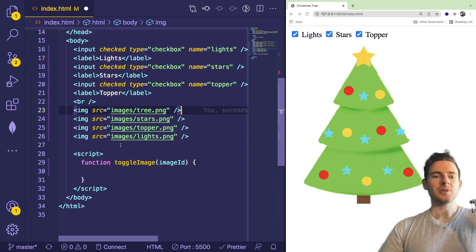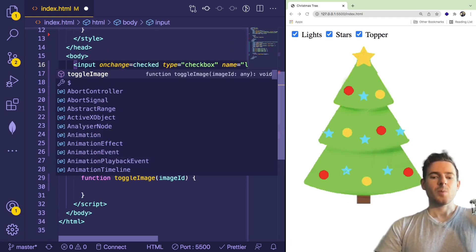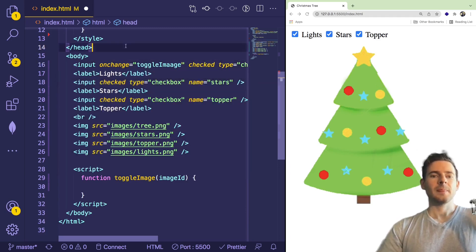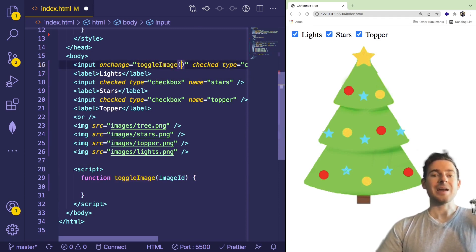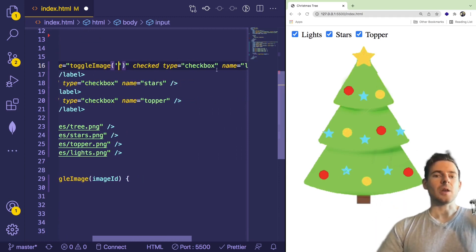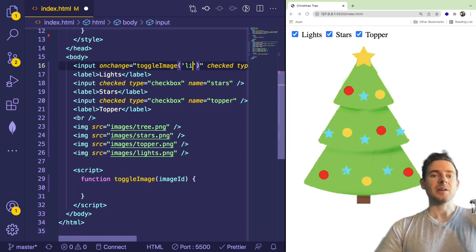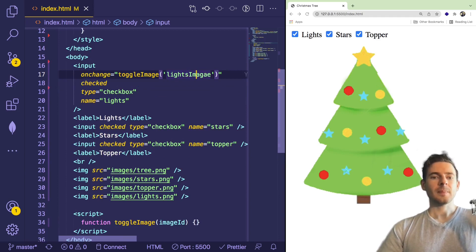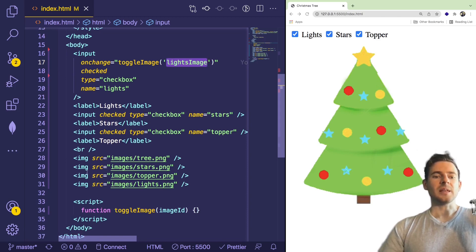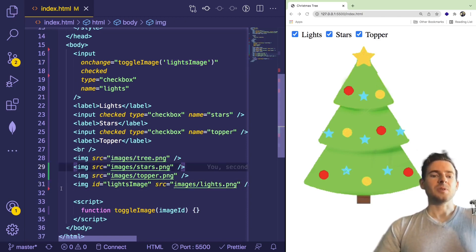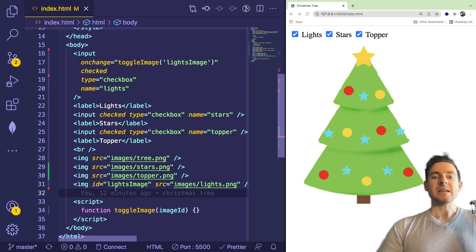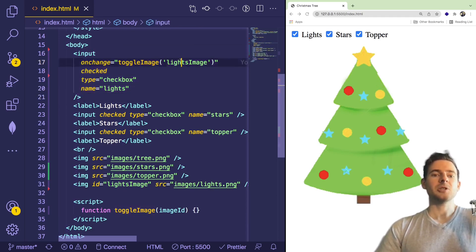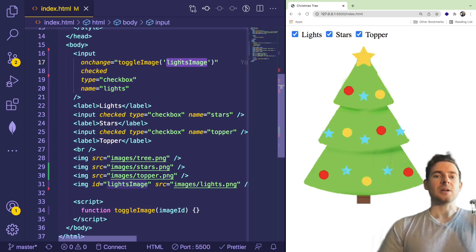And what happens is when we check one of these input boxes, when we change them, we want to basically call this function and pass the ID of the image that we want to toggle. Okay, so what we could do here is we could say on change, we're going to call a function called toggle image. Okay, because this function is declared down here. So we have the ability to call it. And we are also going to call it and pass an argument, which is going to be the ID of whatever image we want to toggle. So in this case, we are clicking on lights. So we should probably toggle an ID on the page called lights image. Okay, so again, we haven't declared this ID. So let's go down to the lights image down here and say ID is equal to this.